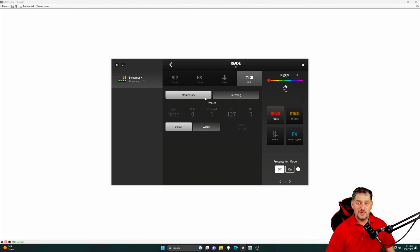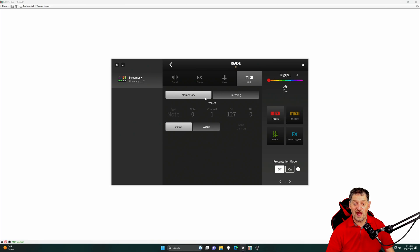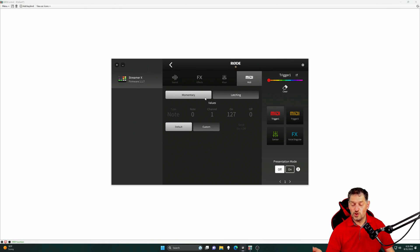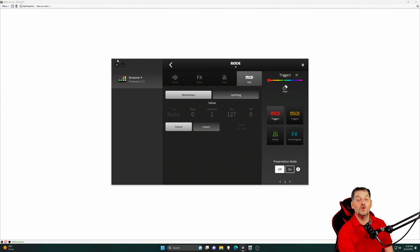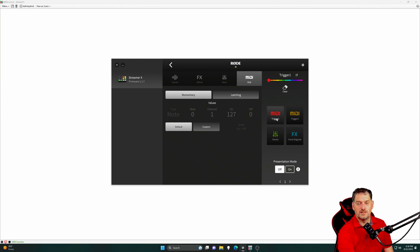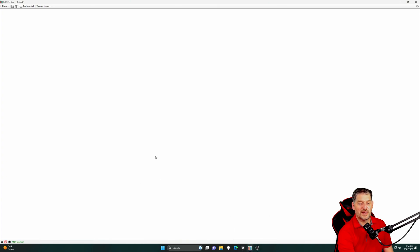It gives you Momentary and it gives you Latching. The difference between this is Momentary is just pressing the button and letting it go means that whatever action you have attached to that SmartPad will happen. Latching means that you press the button and it continues to do that action until you press the button again. So, we're going to say Momentary so we can just click the button. And we're going to set it for MIDI Trigger 1.